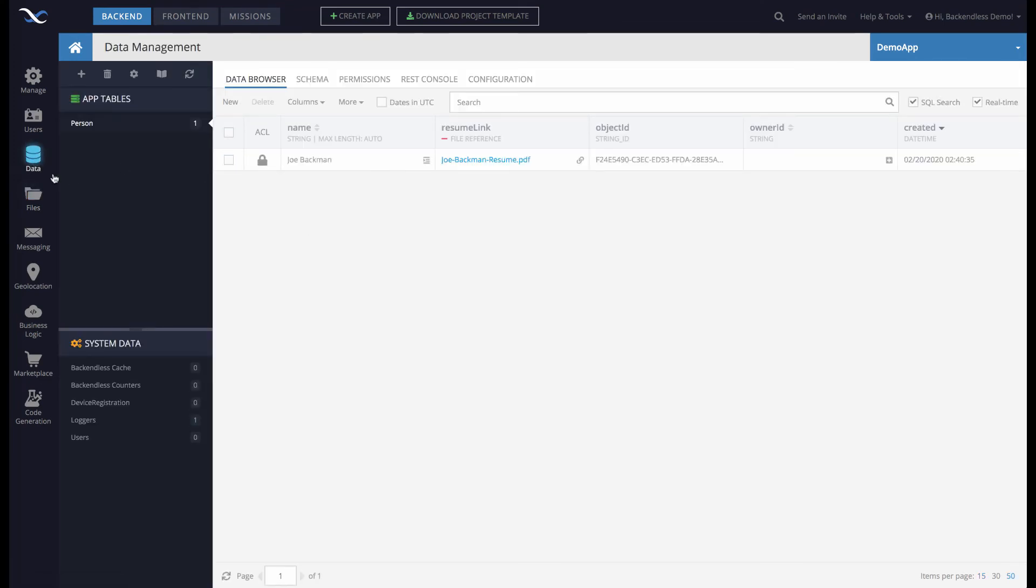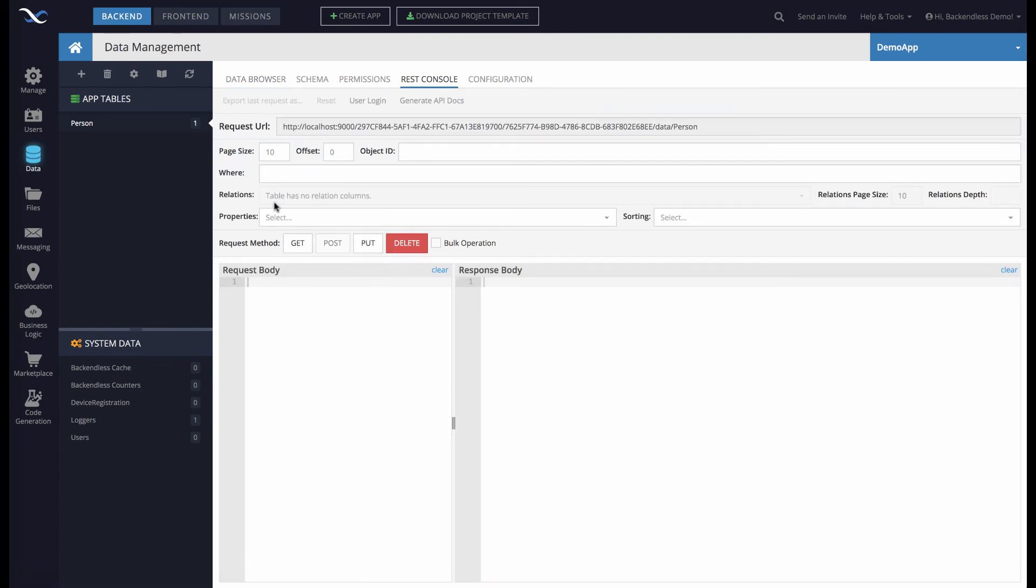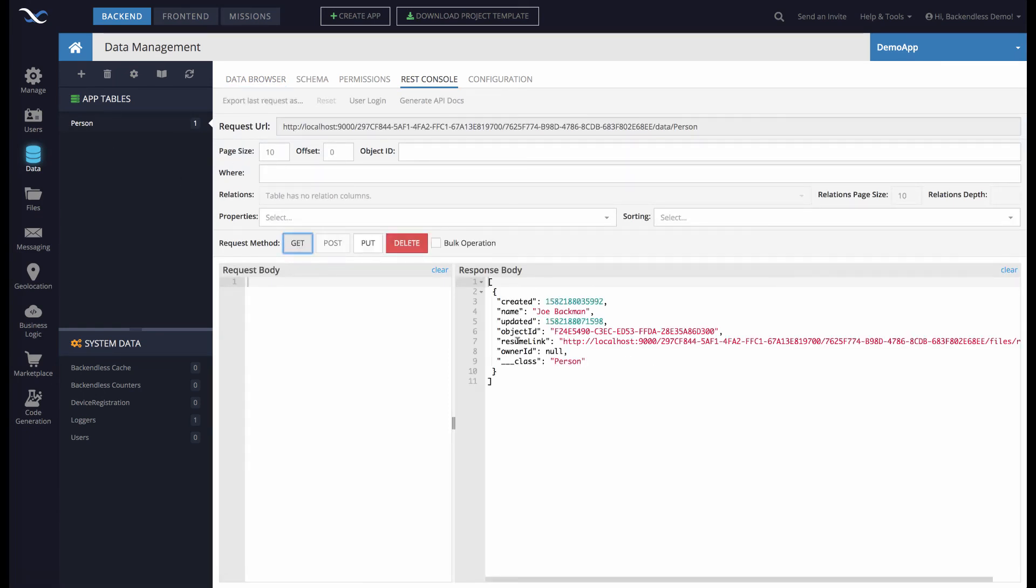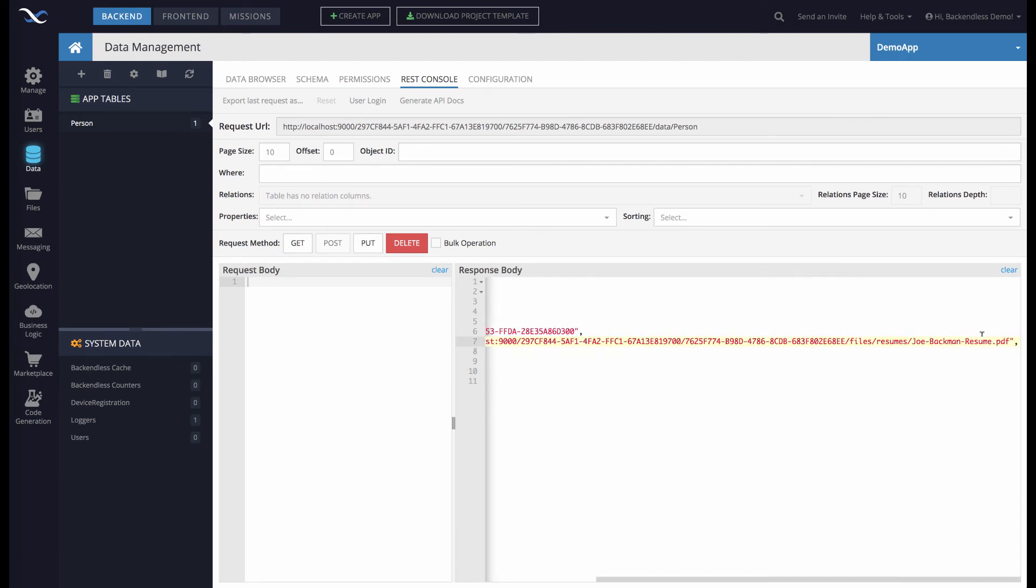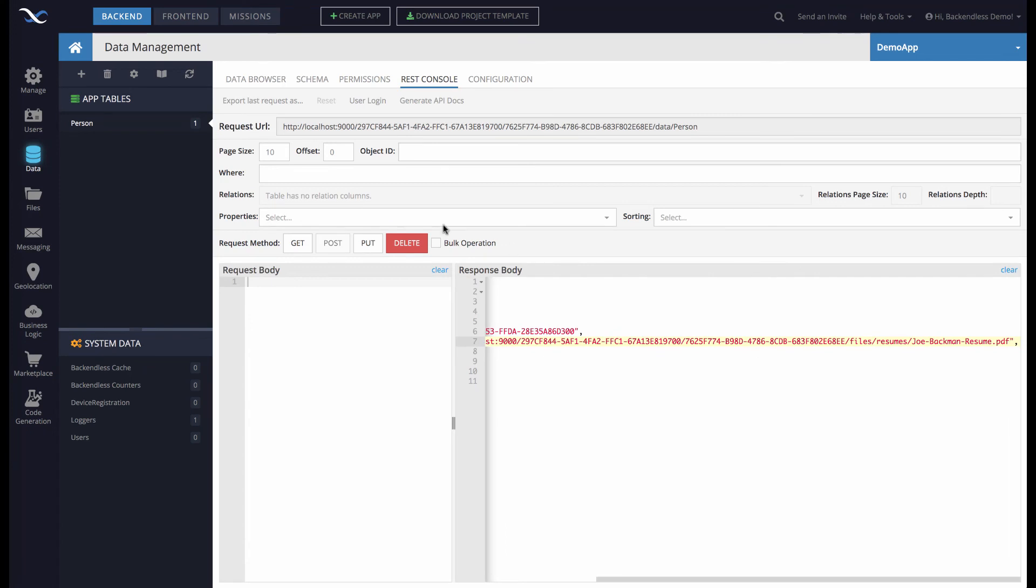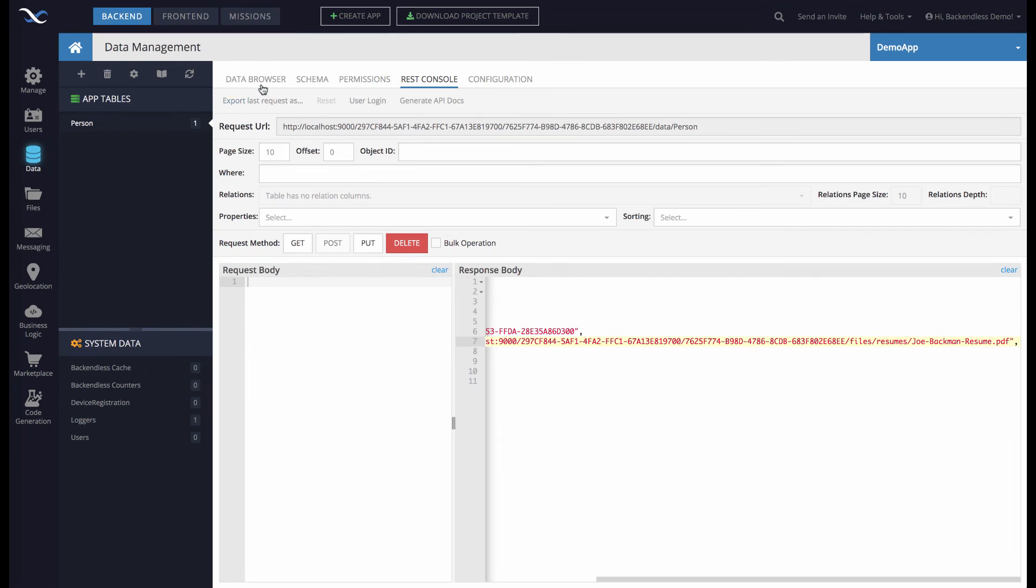If we go back to Backendless Console and switch to REST Console, then run a request against the Person table and click Get, the Resume Link is the actual URL of the file that you selected. That's how it will return back to your client application.